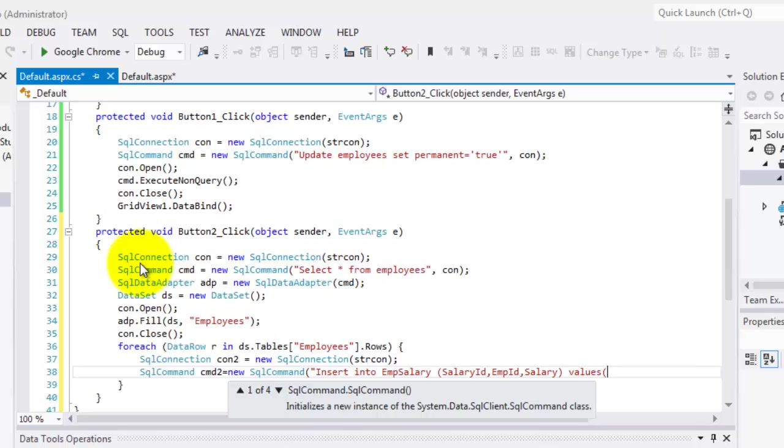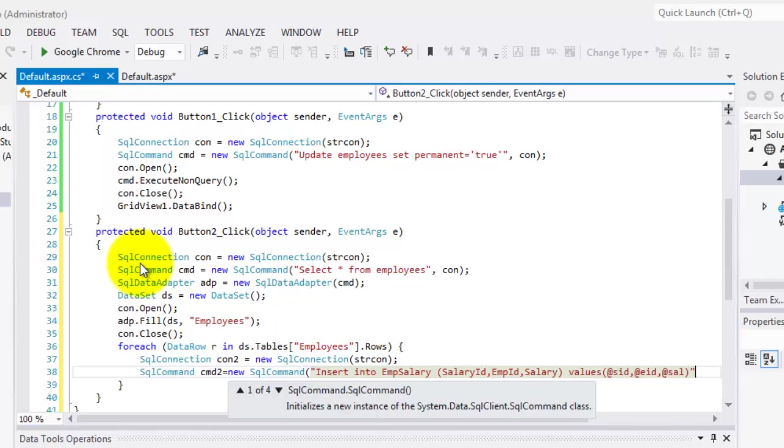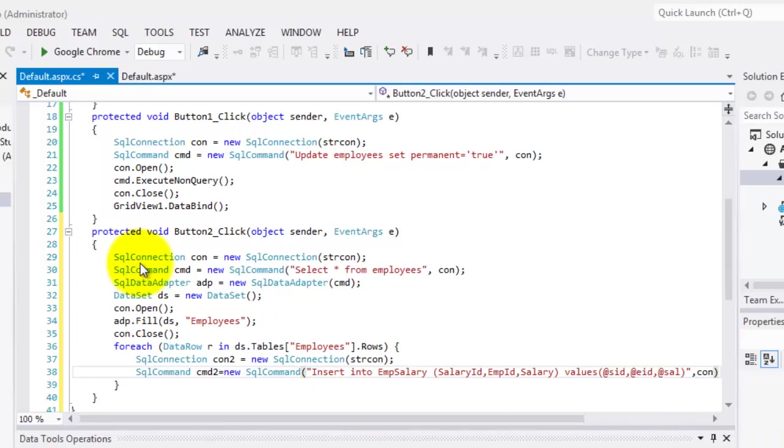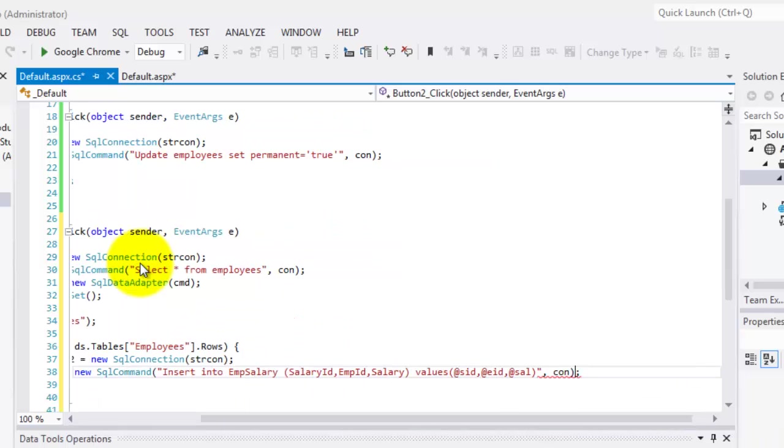Let's say at SID for salary ID, at EID for employee ID, and at SAL for the salary. And so we're going to use the con2 connection.